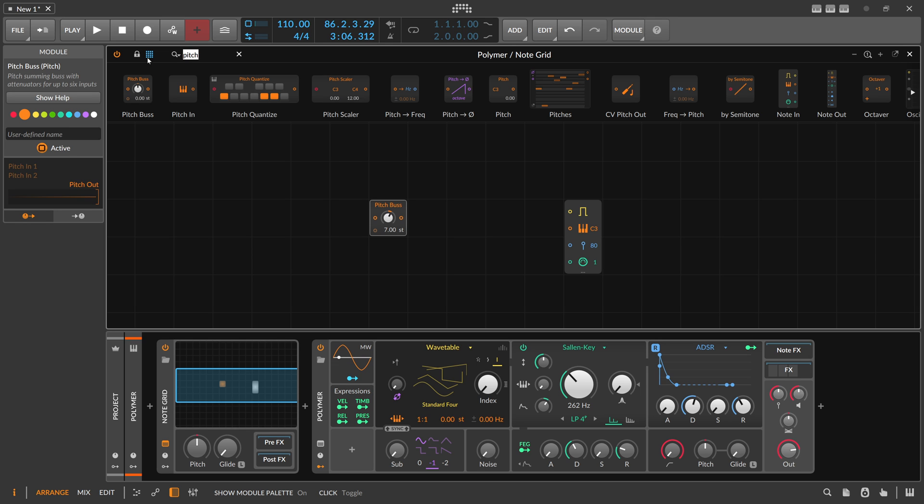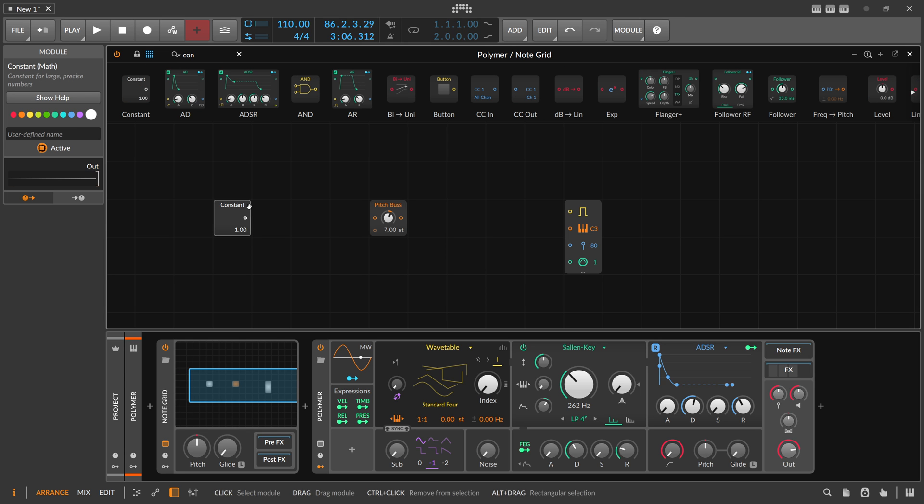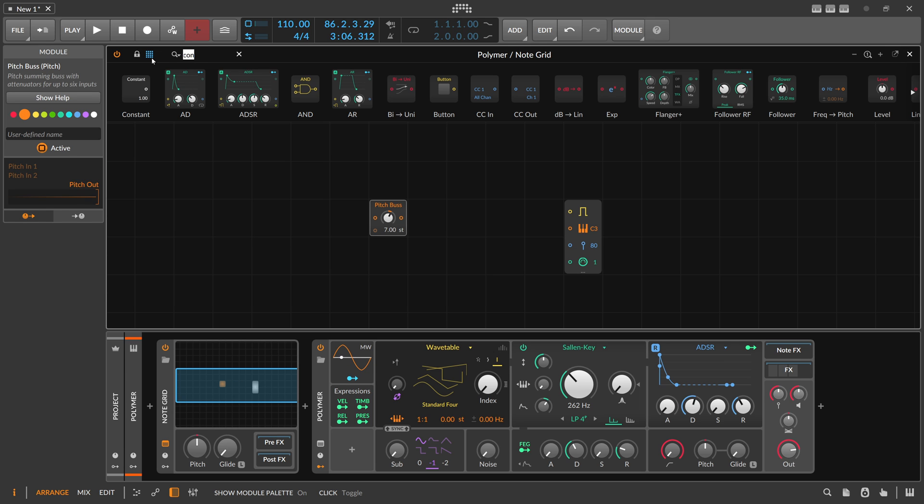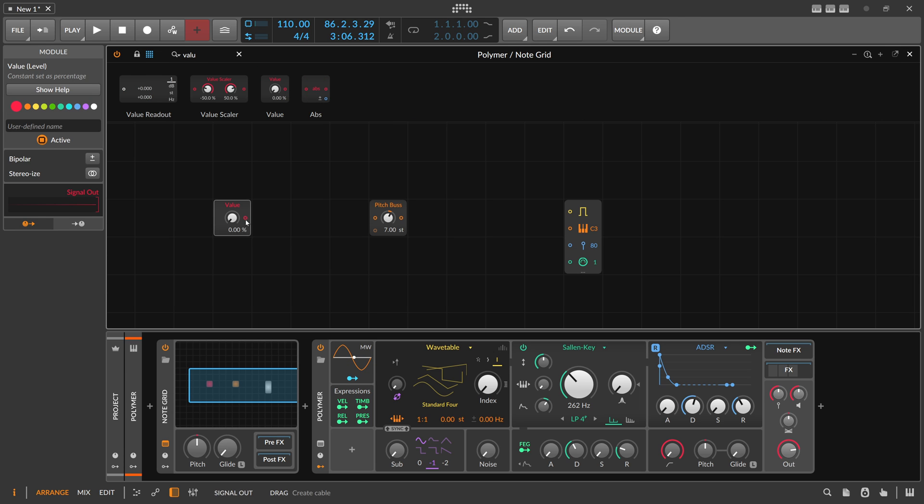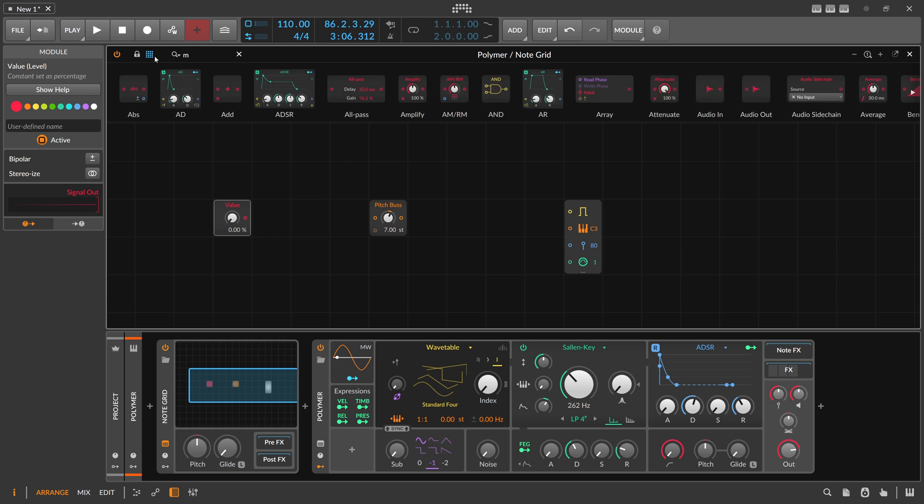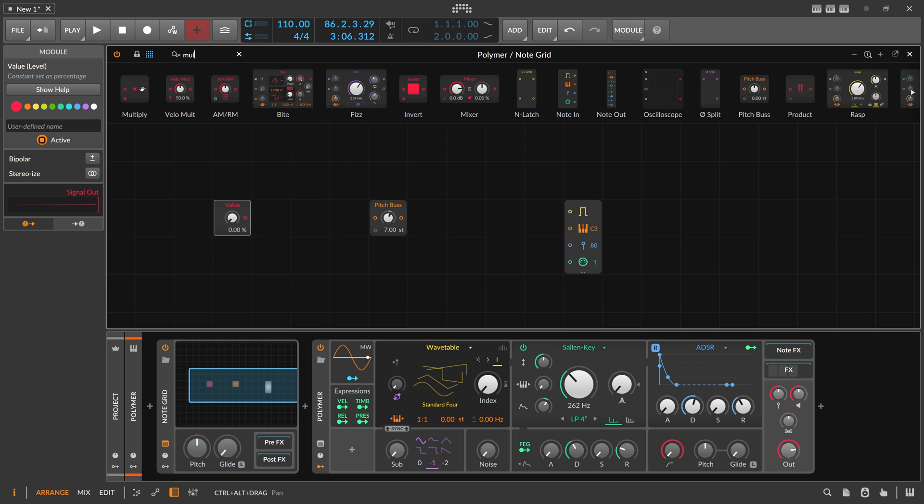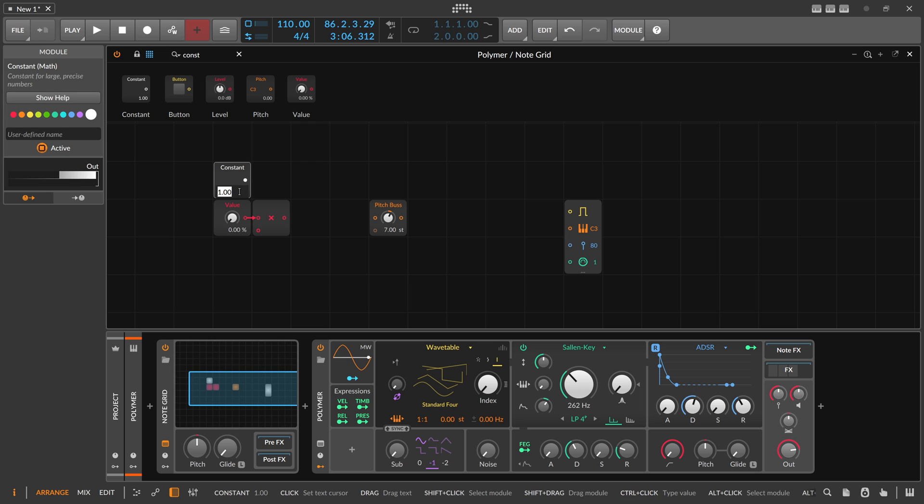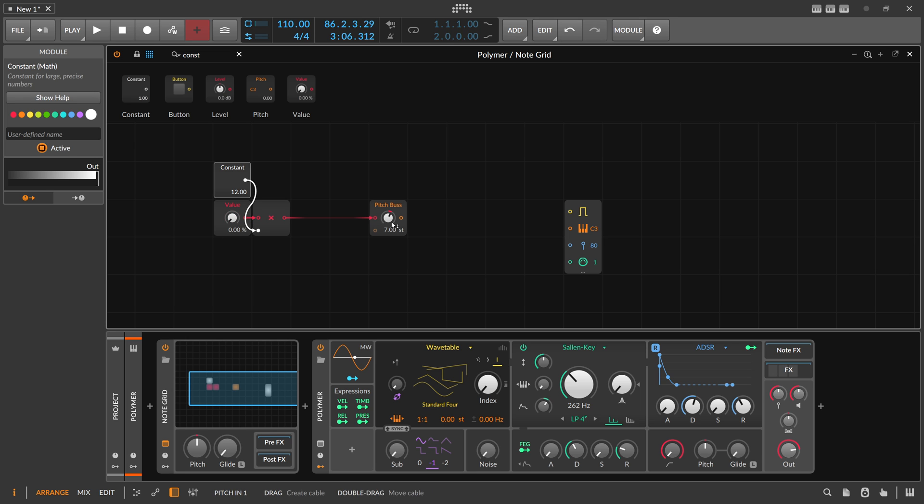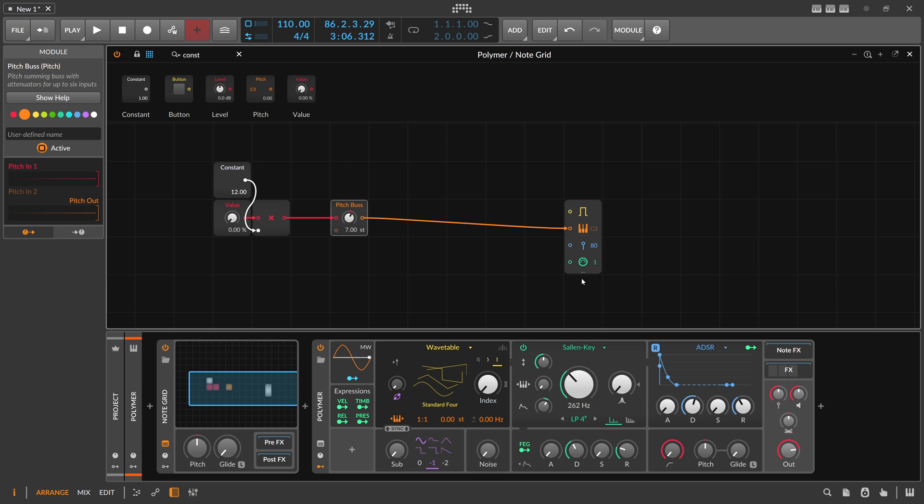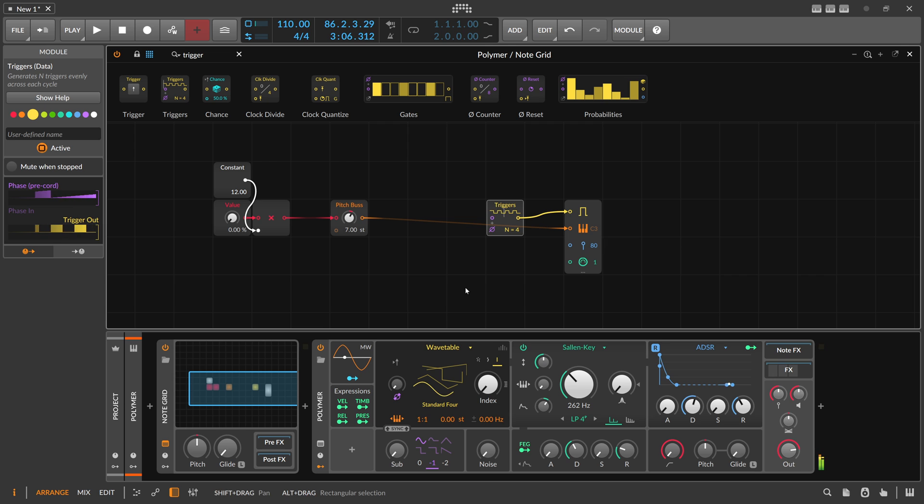And we want to also use here, instead of using a constant, which we can't modulate here, we use a value knob. But the value knob has a problem, it only ranges from 0 to 1. And this one takes in integers, so 1, 2, 3, 4, 5, right? So we need to scale this signal up here by using a multiply, and by using a constant. And I want to multiply this by 12. So this is now 0, and this is 12. So now we can put this into the pitch bus, and this goes out here to the node out, and we can trigger this with the triggers module, just to test here what's going on.